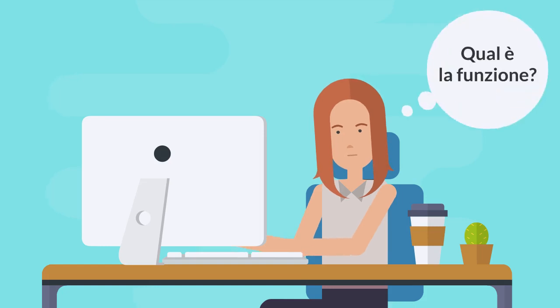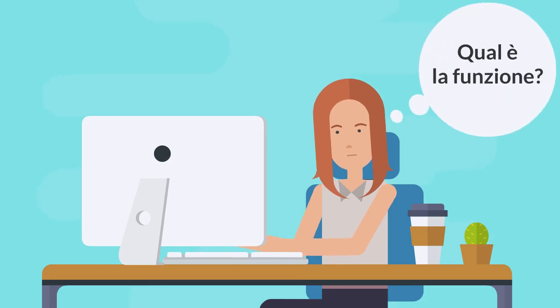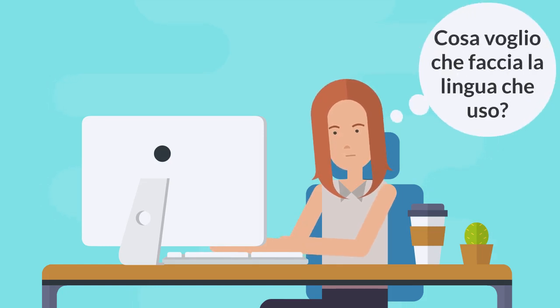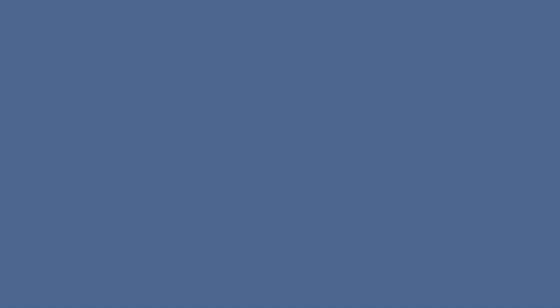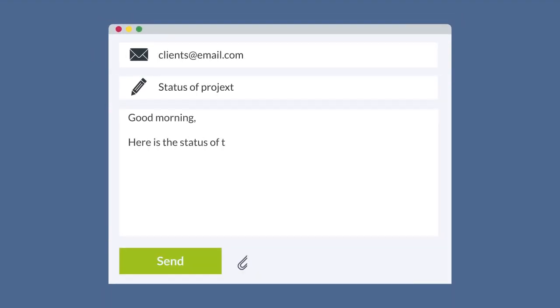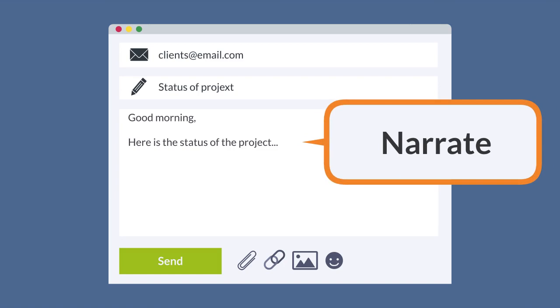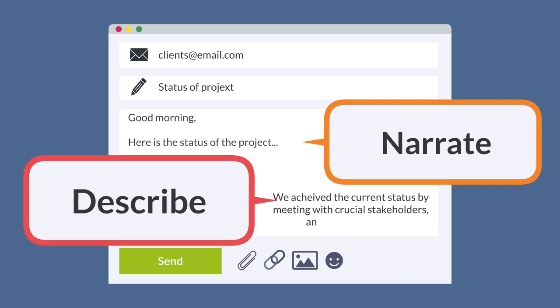Then, think about the function of the language in that space. What are you using the language to do? In the case of the client email about the status of a project, you likely need to narrate the trajectory of the project so far and describe what has happened.